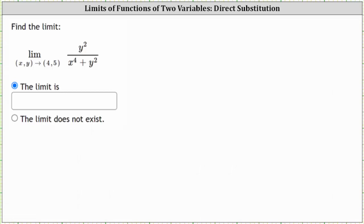Analyzing the function, notice how the function is defined at the point four comma five. The only point where the function is undefined would be the point zero zero or the origin. Notice that at zero comma zero, we would have the indeterminate form of zero divided by zero.